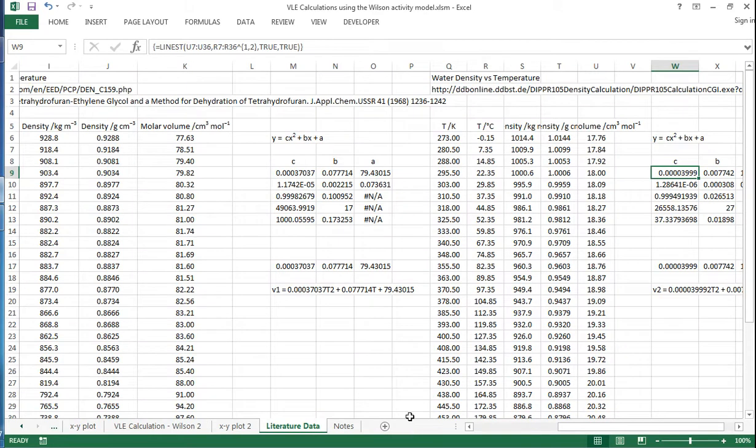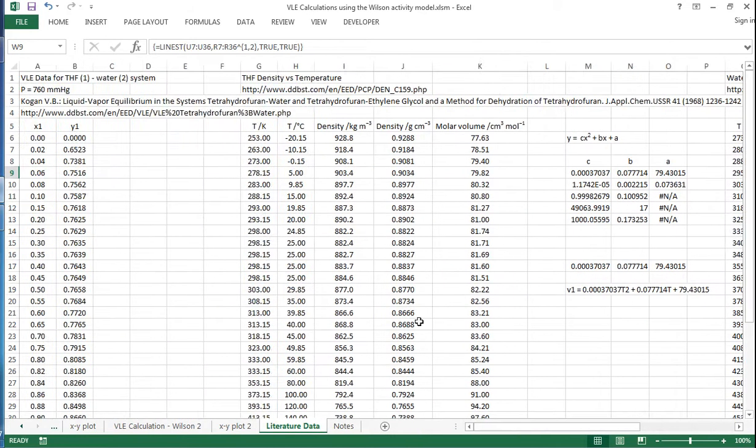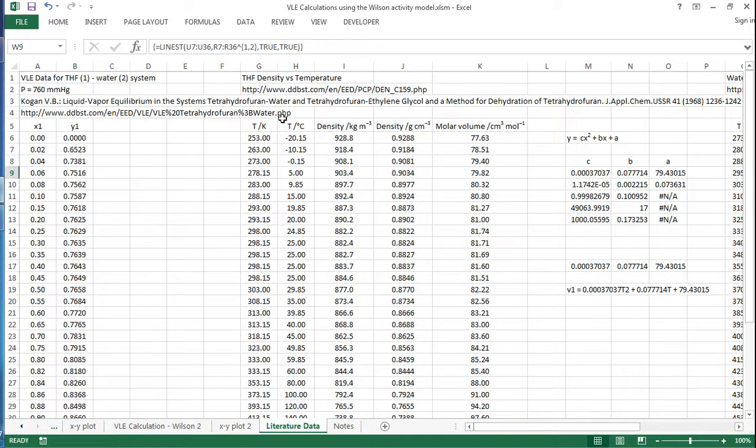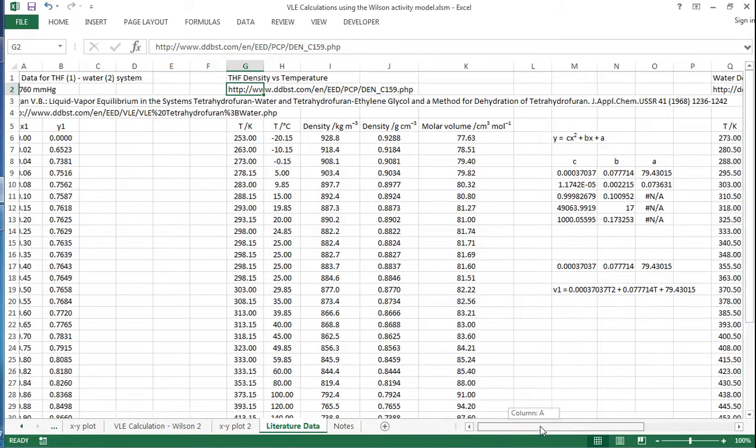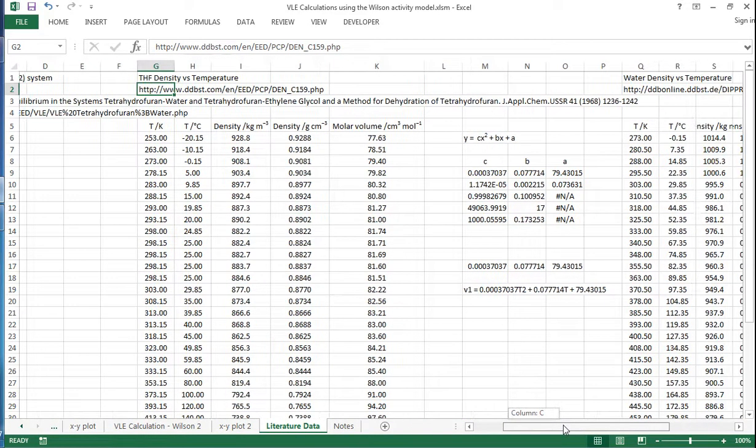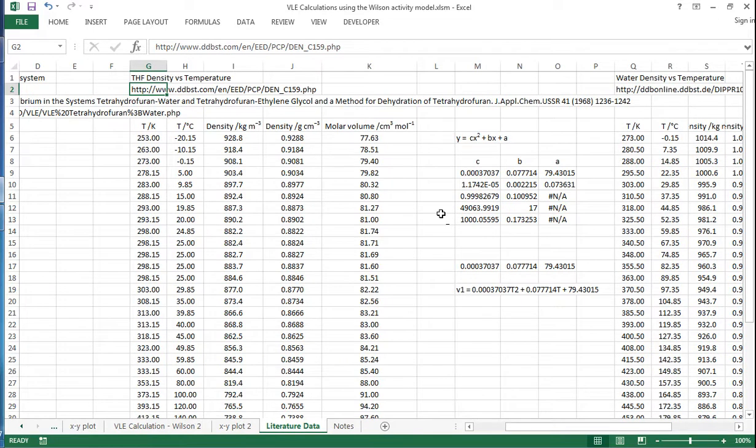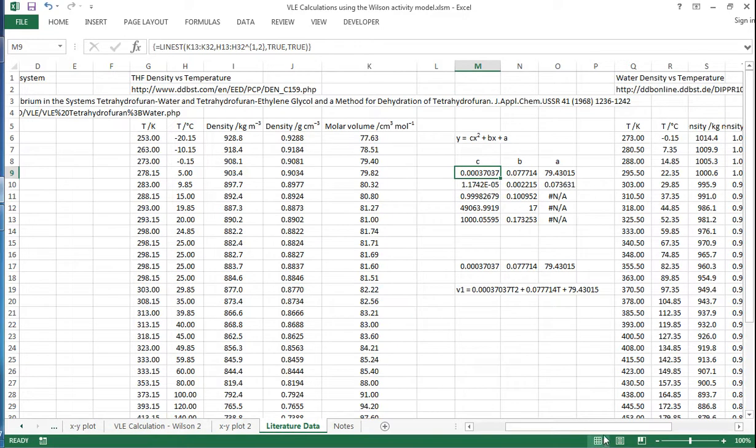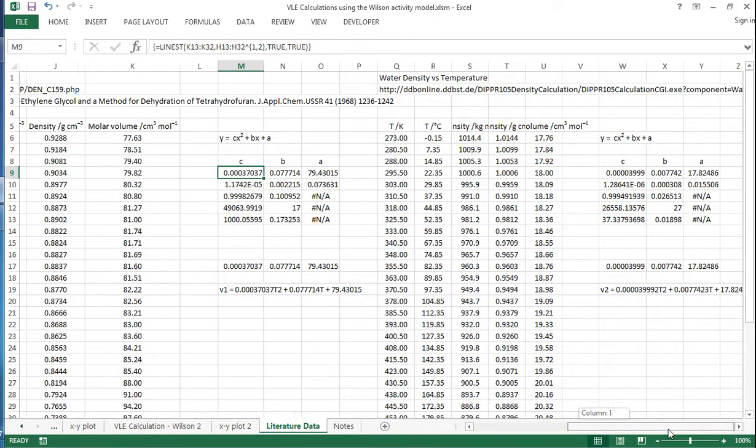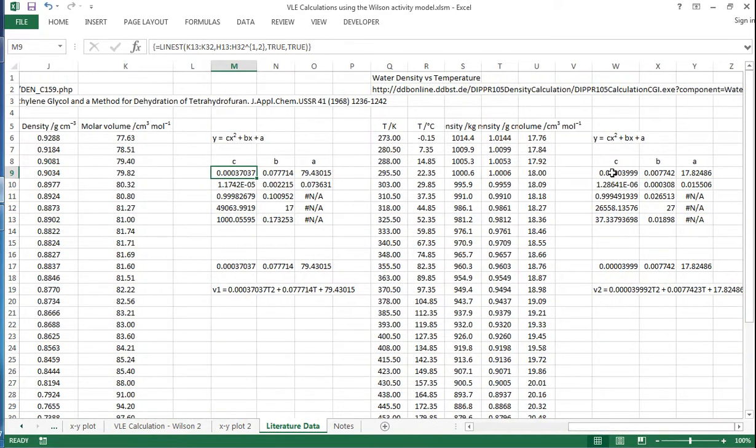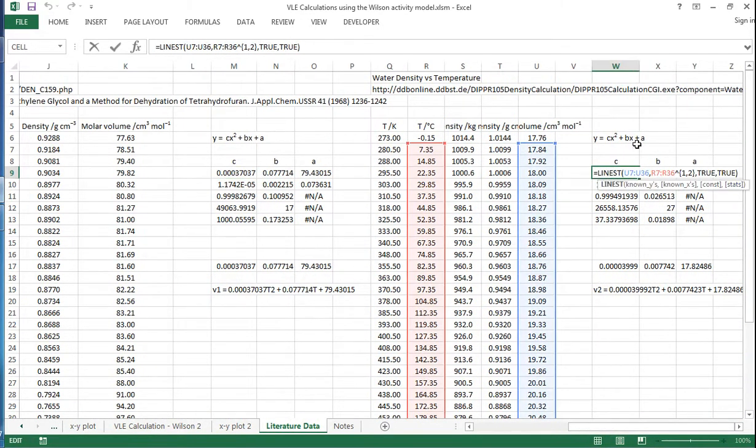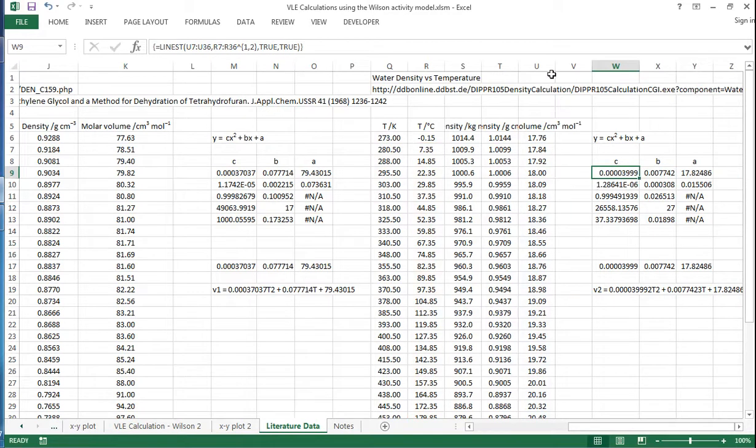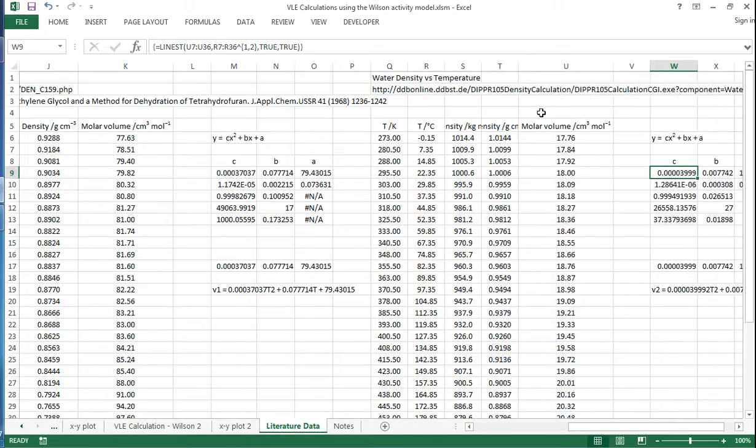Literature data is shown here, and so this is the XY data. And we've got some temperature versus, well density versus temperature data, and we've got that for different components. And let's see for this one, V1, this is for the THF, density versus temperature. And we fit a polynomial in the relevant range. And then we also have the same for water where we fit a polynomial to the molar volume in the relevant range there.